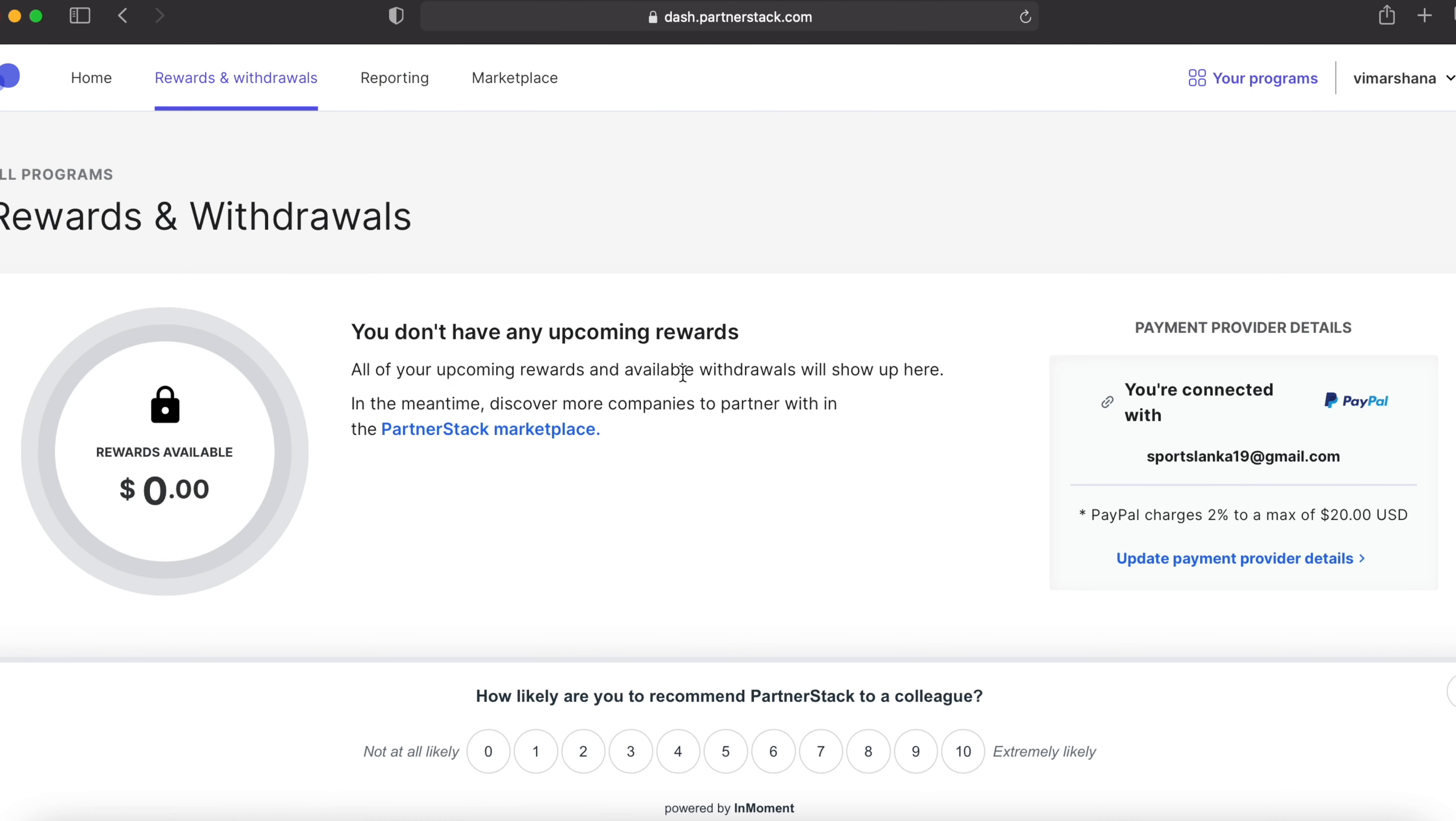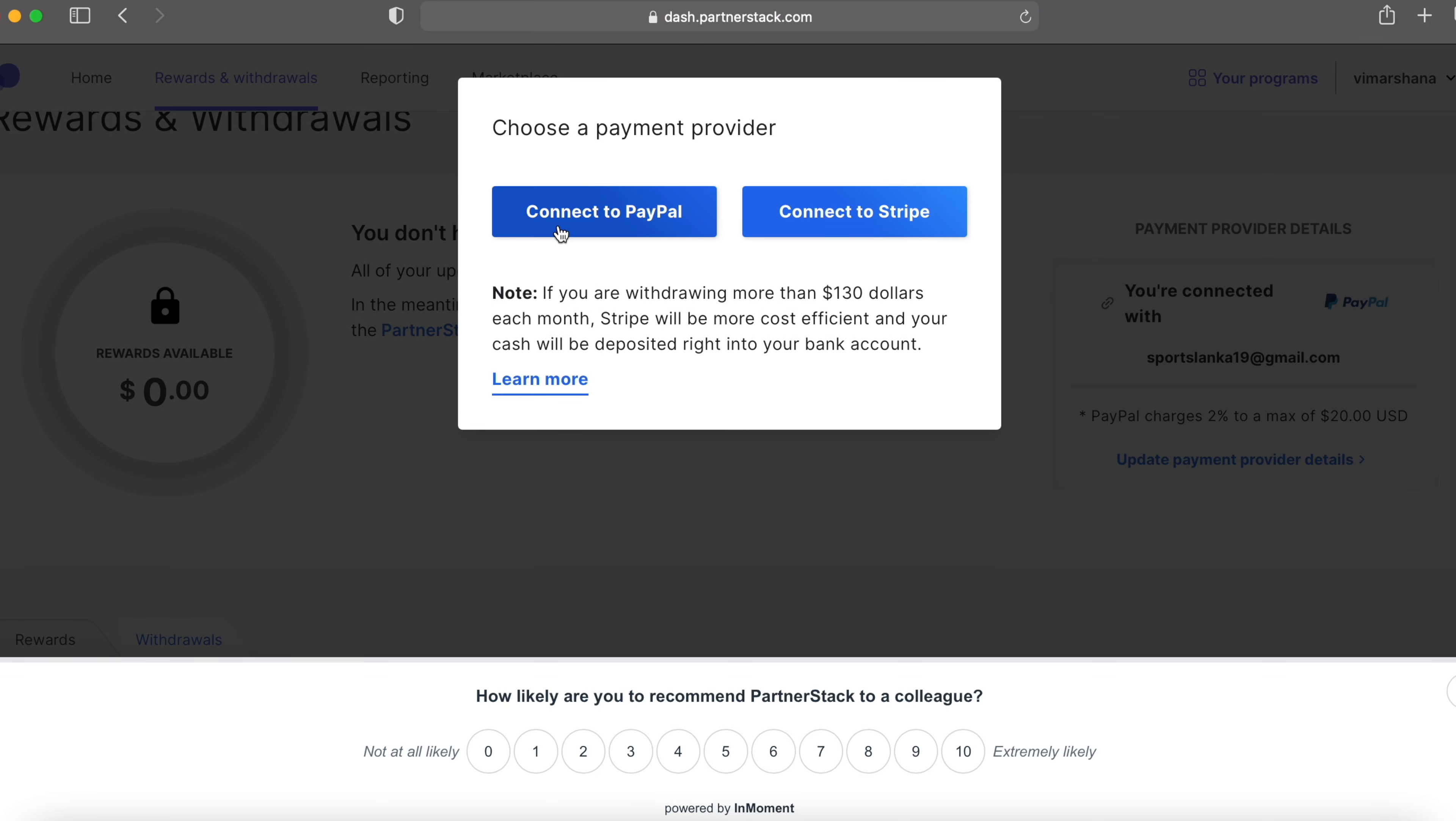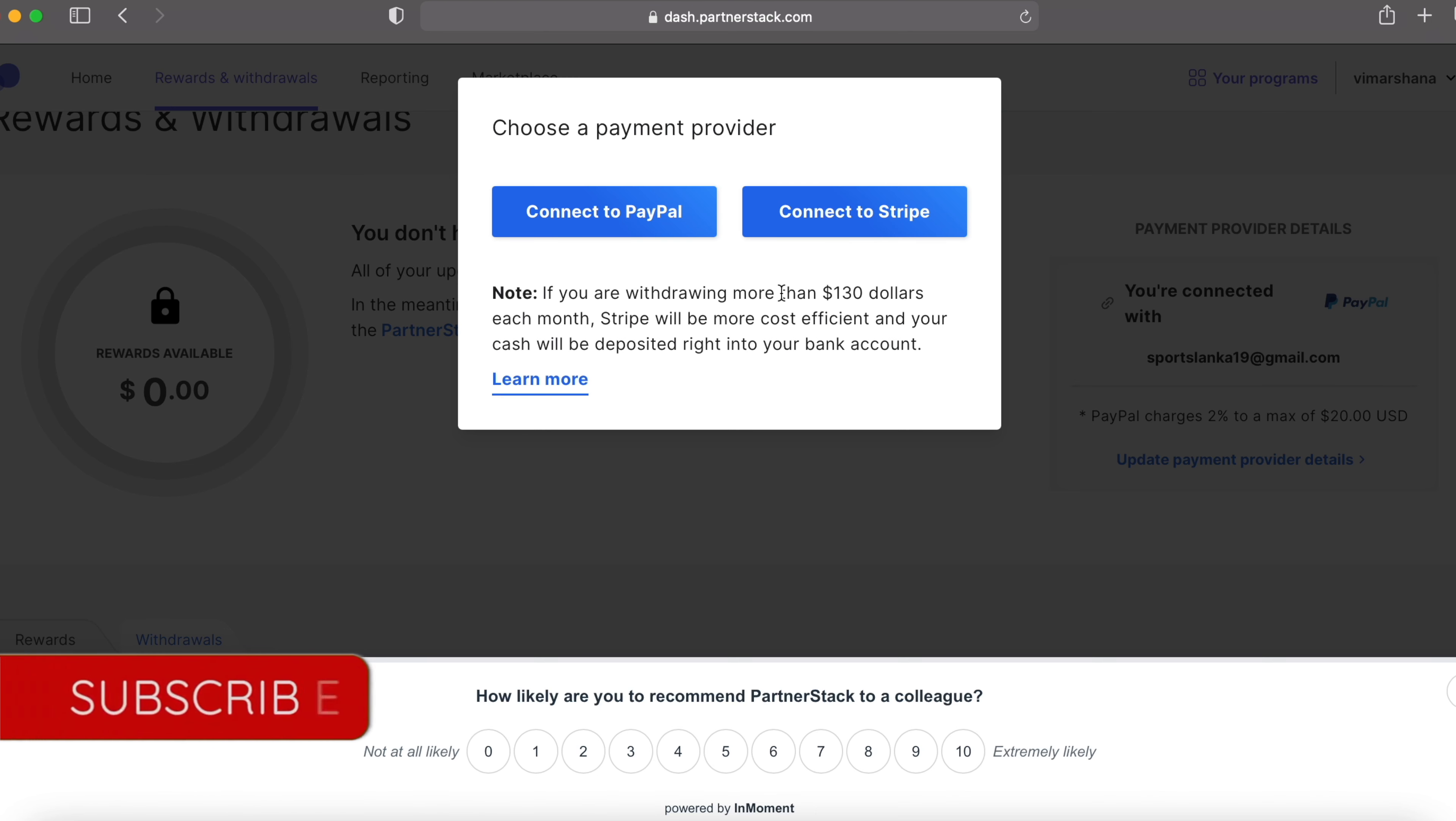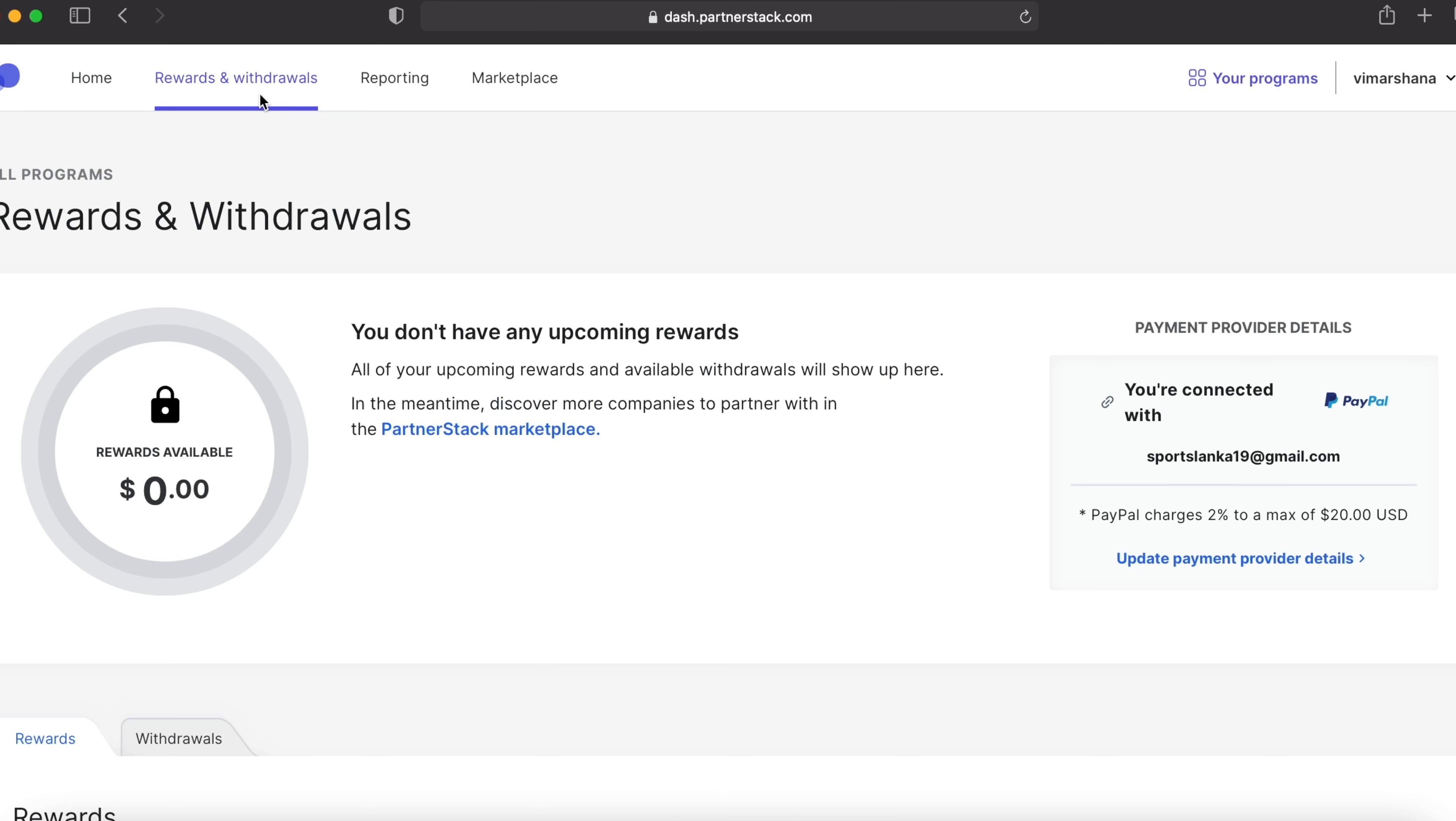Before that, I'll show you the withdrawal options. You can see you can connect to your PayPal or Stripe. For the countries who don't have PayPal withdrawal options, you can connect to Stripe. If you don't know about Stripe, you can Google it. You can connect your local bank account to Stripe and get the deposits to your bank account. If you are withdrawing more than $130 each month, Stripe will be the most cost efficient and your cash will be deposited right into your bank account.